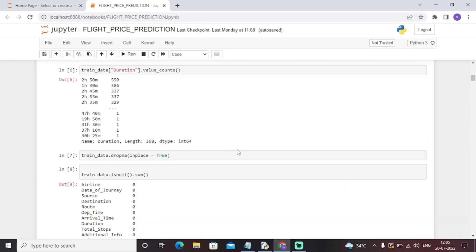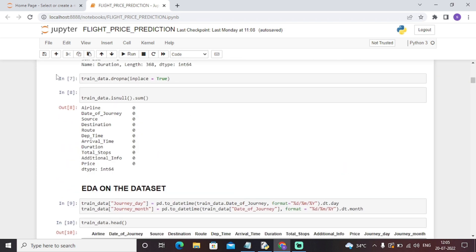We will check that there are any null values. There are no null values. So we can perform EDA on that particular dataset. EDA stands for exploratory data analysis. We will analyze some features given in the dataset, explore some features, and accordingly conclude and infer some analysis.